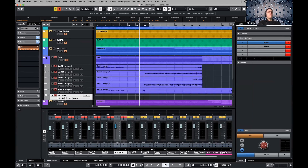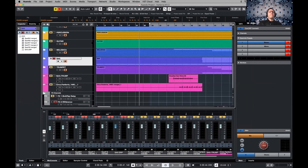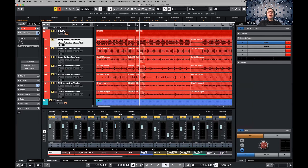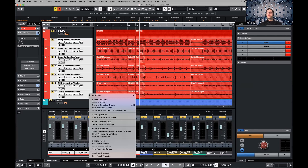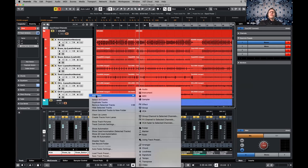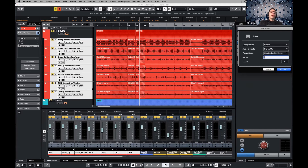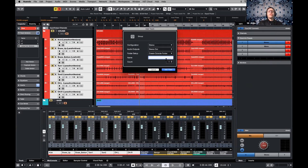For parallel compression, I want to show how easy it is to group channels. Just select your drum channels, right-click, and choose 'Group Channels to Selected Channels.' That will effectively create a group. I'll set it to stereo and call it 'drum group.' Now it's there and everything is routed to this group automatically.